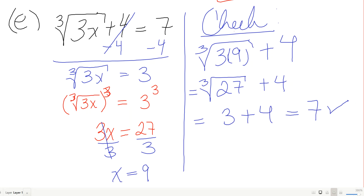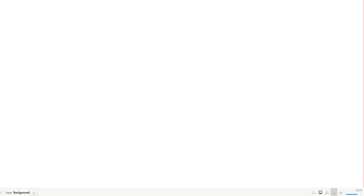Now let's do one that's a little more complicated — we're going to solve one with a double root.